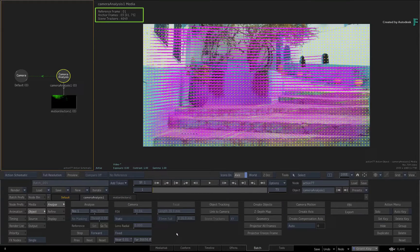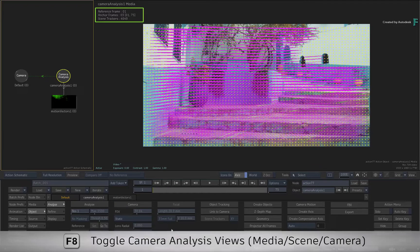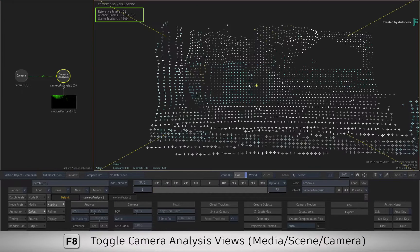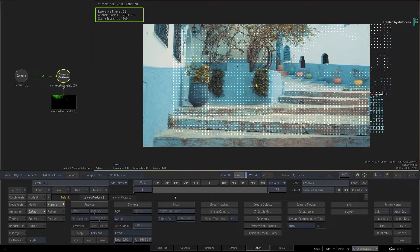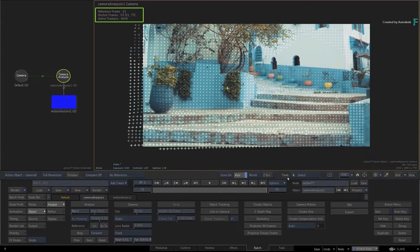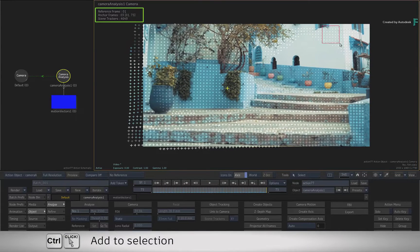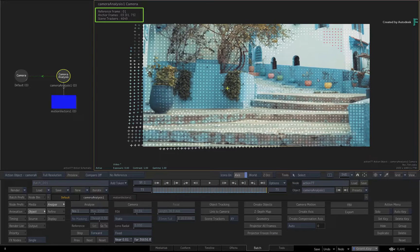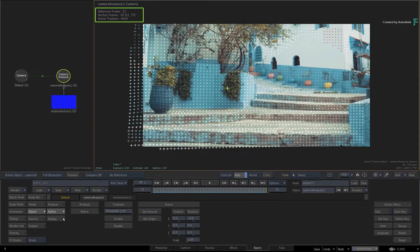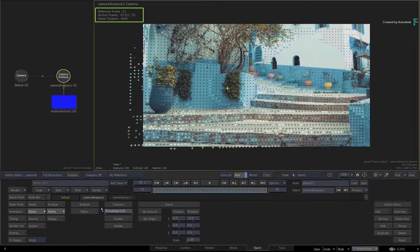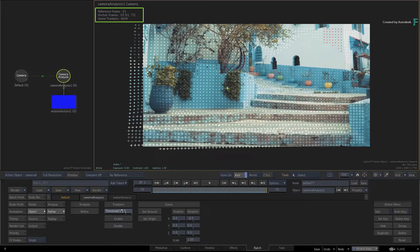Let's start looking at the 3D tracking data to find any slipping or rogue tracking points. Switch to the camera analysis camera view and see if any tracking points are not behaving. If you notice any slippage, you can select a point or Control-select a region of points. You could also switch to the Refine menu and decrease the threshold to remove the least confident tracking points. Click Disable to ignore the selection and refine the analysis.